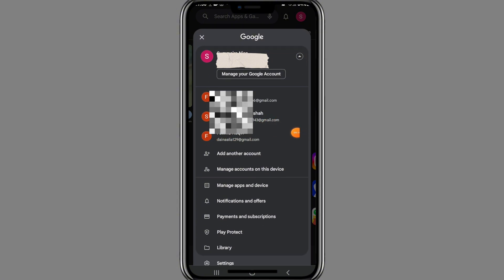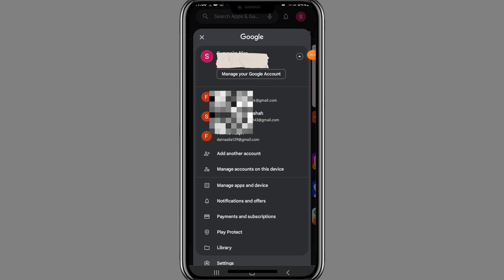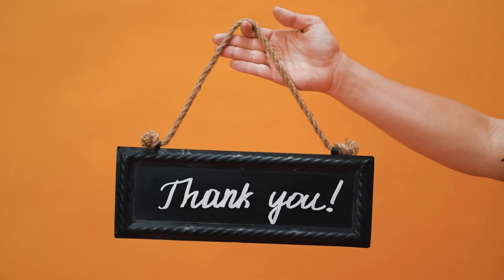Here you can see the account you just added appearing in the list. So this is how you can add a device in Google Play. That's all for today's video — thanks for watching!